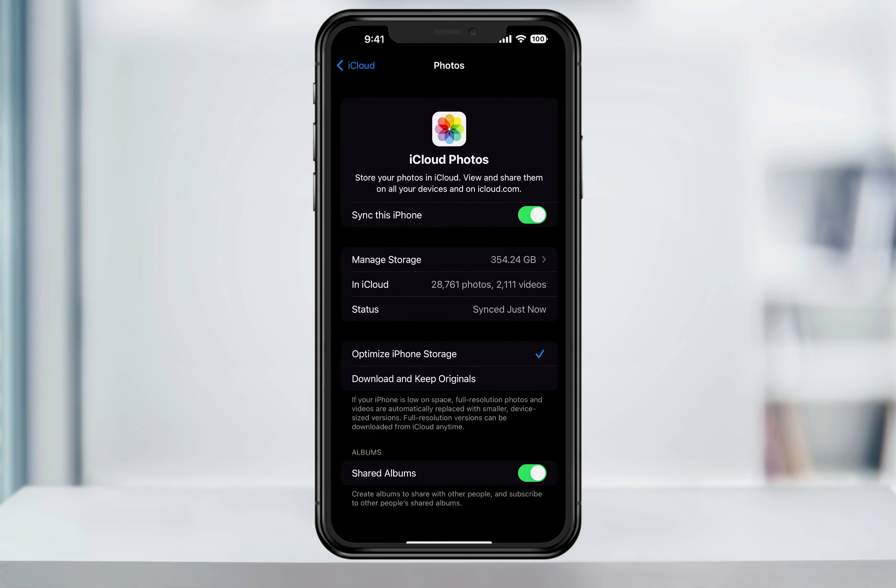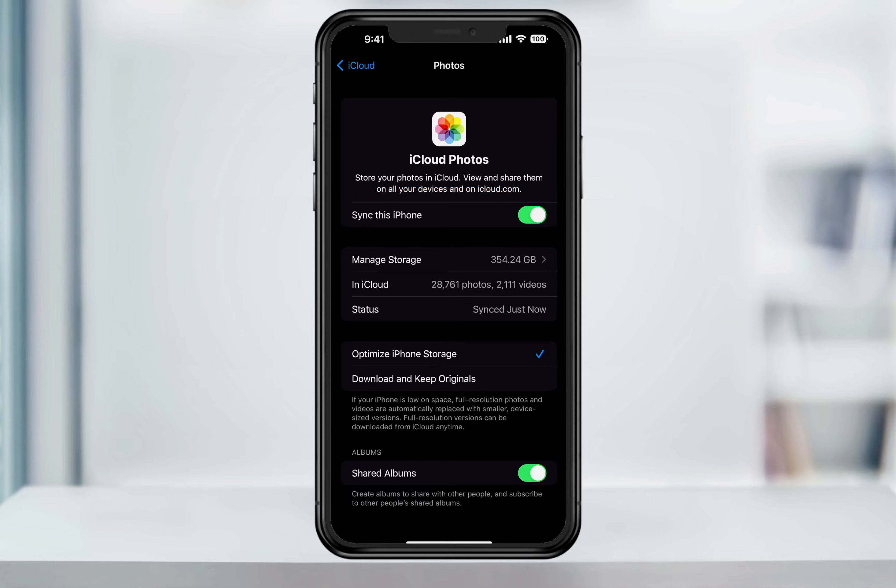First off, I have a ton of photos and videos—I take a lot for the work that I do. Here though, you'll want to turn Sync this iPhone on and then wait for it to sync all your photos and videos.